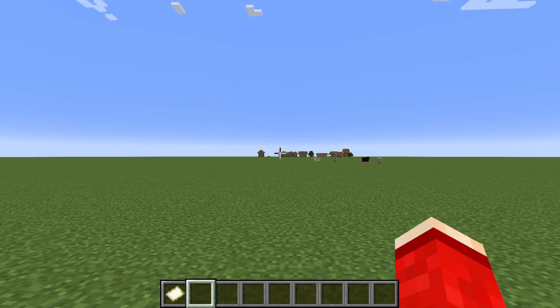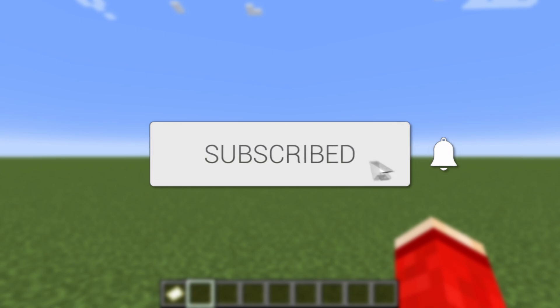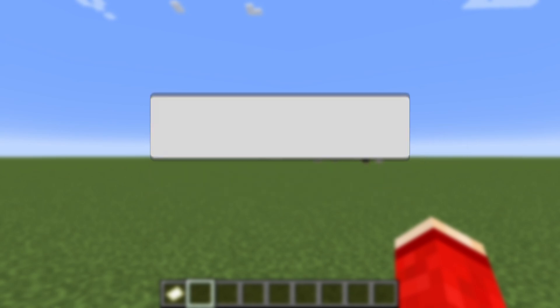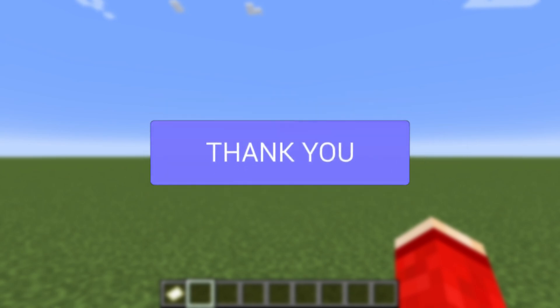We'll guide you through how to make a custom color map in Minecraft. If you find this useful, then consider subscribing and liking the video. This is useful to have for different reasons.